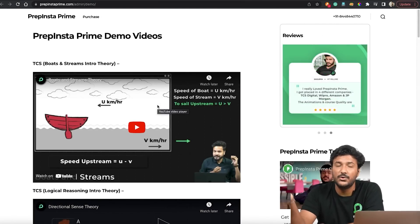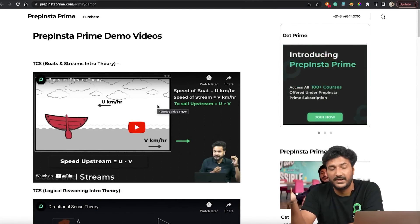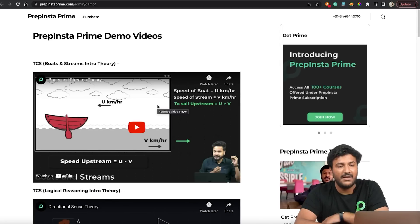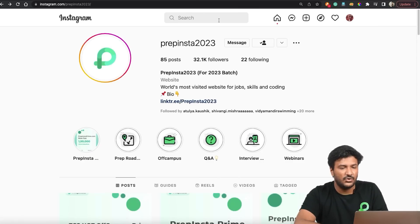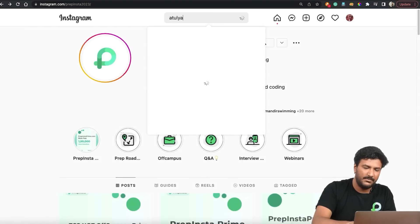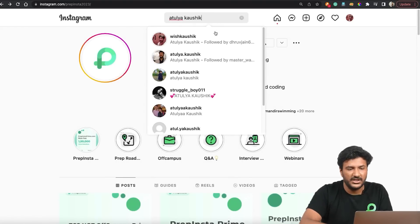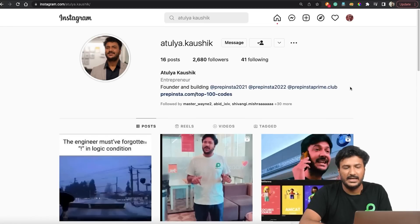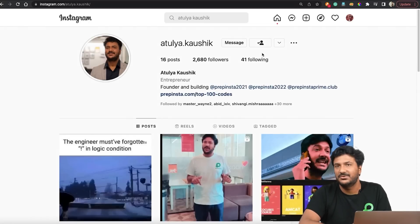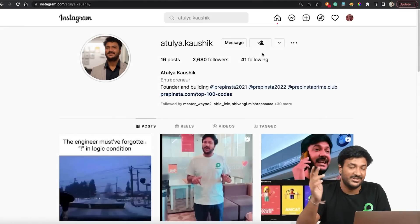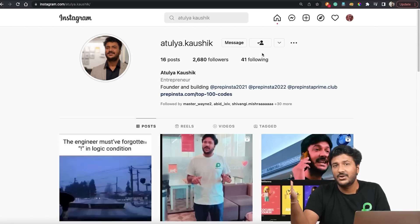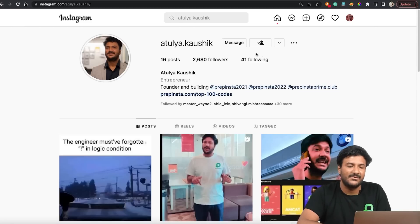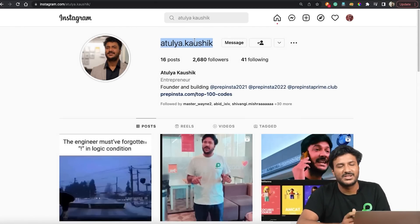Make sure you subscribe to our YouTube channel because we'll be posting a lot of videos. If you have any questions, you can message me directly — my ID is Atul Kaushik. Thank you so much, all the very best! Don't forget to comment for the top three giveaway to win PrepInsta Prime for free. Make sure to subscribe and follow our Instagram channel.